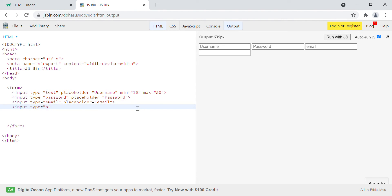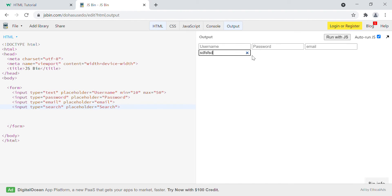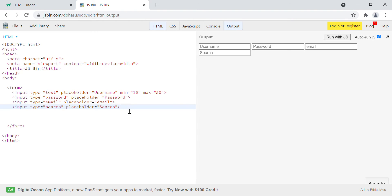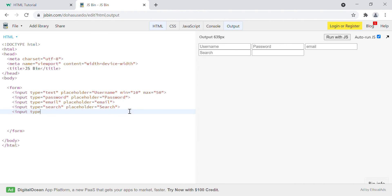Then we have another type of input: input type equals to search. The only thing that comes with it is that you can clear the search. Whatever you type, you can clear it. You can see that there is a cross icon that comes by default with input type search, and you can click it to clear the input.